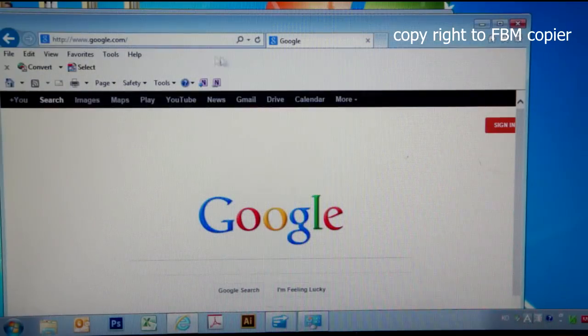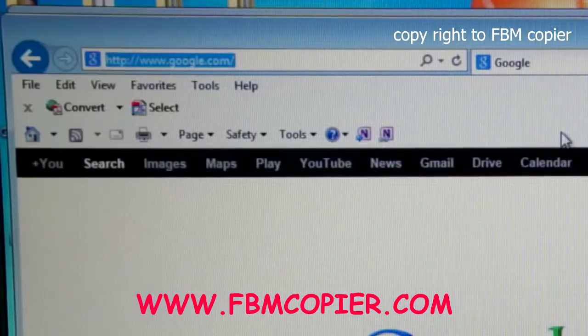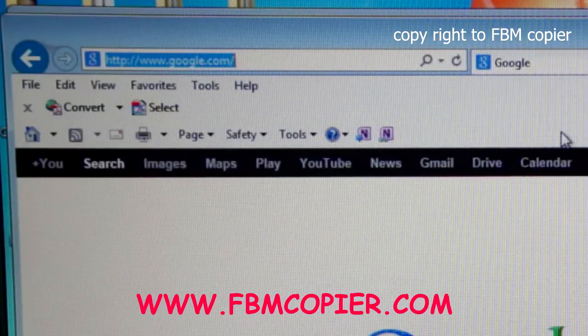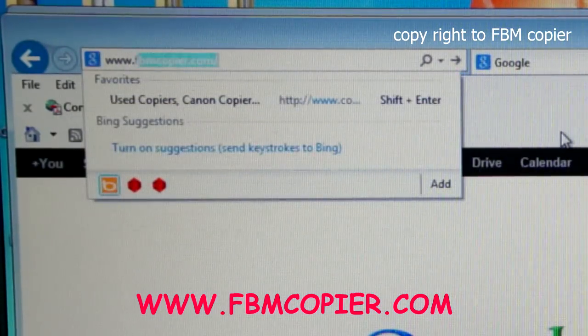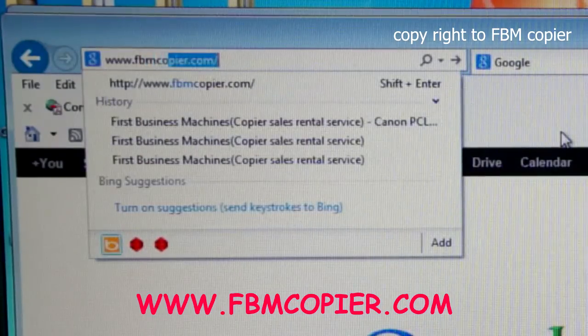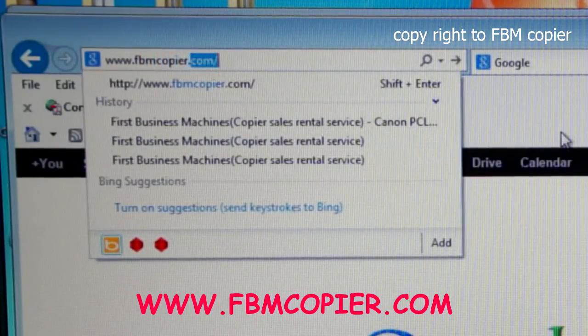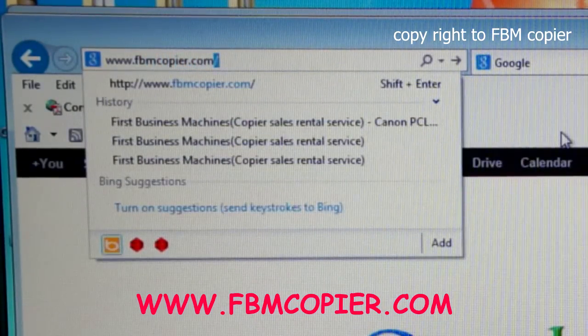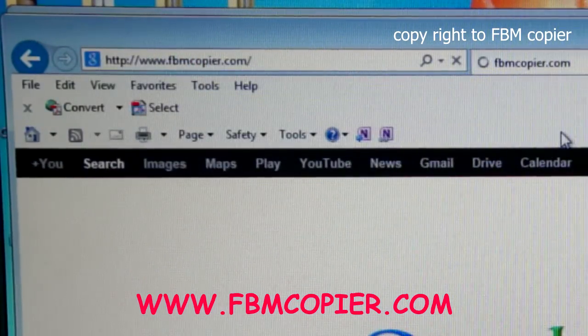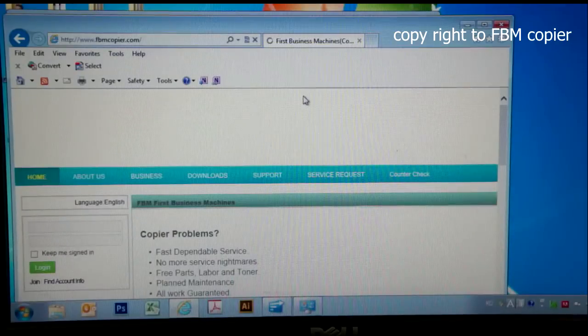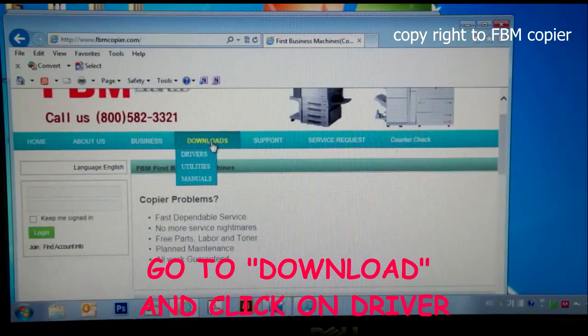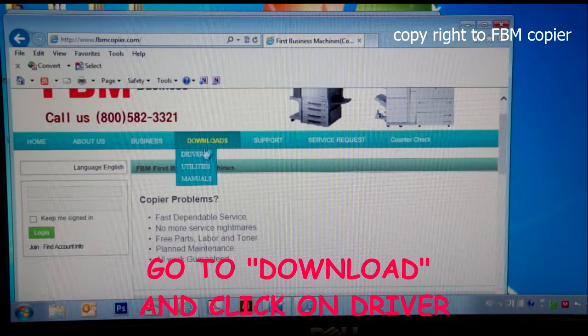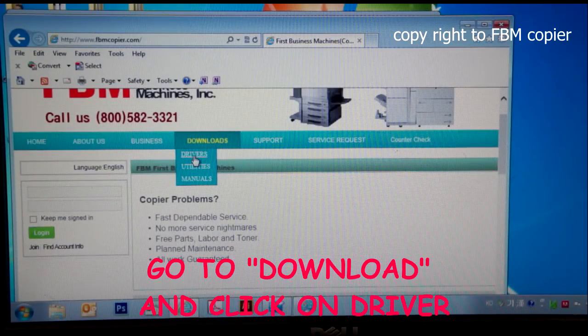I'm going to go to our website at www.fbmcopier.com. Under downloads, click on drivers.